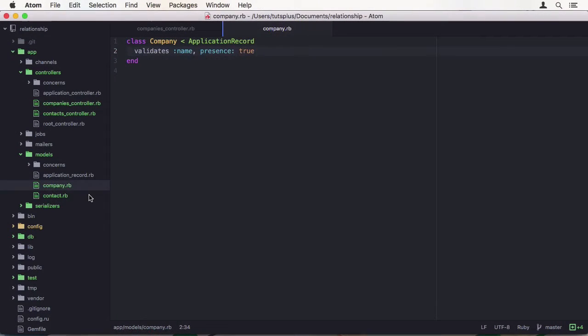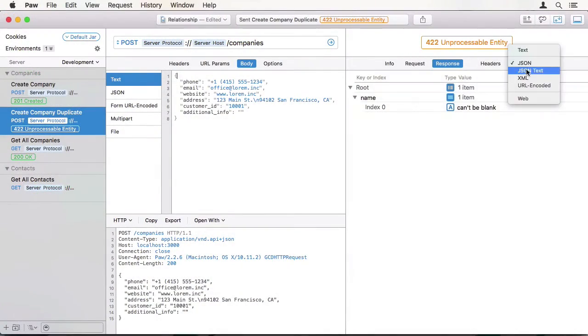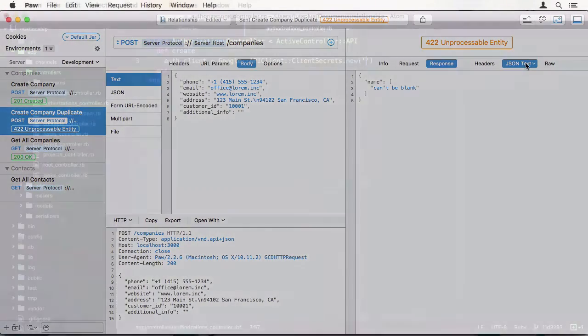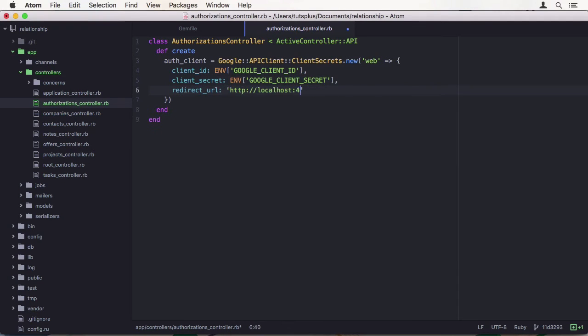We won't be creating a classic Rails application. We will use it as an API-only backend, which is possible with the integration of the Rails API gem into Rails core.